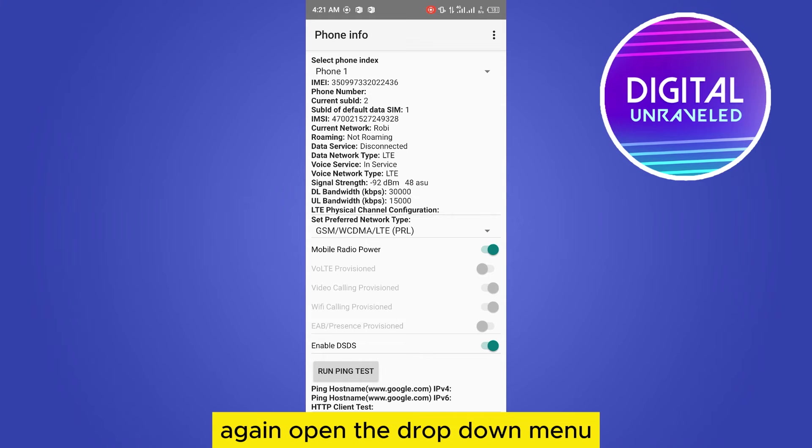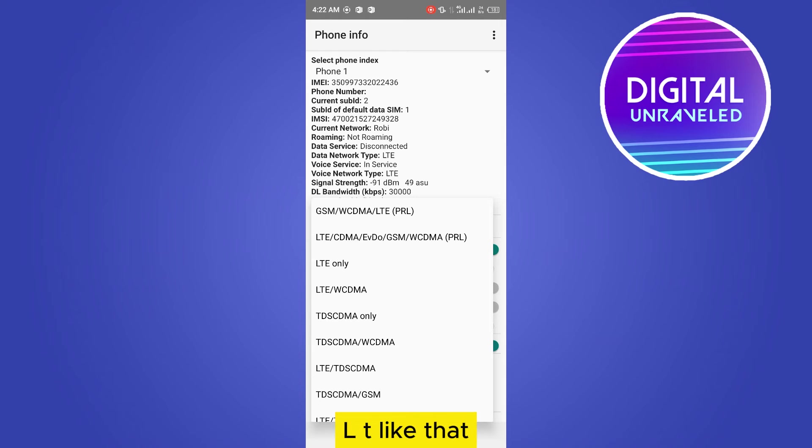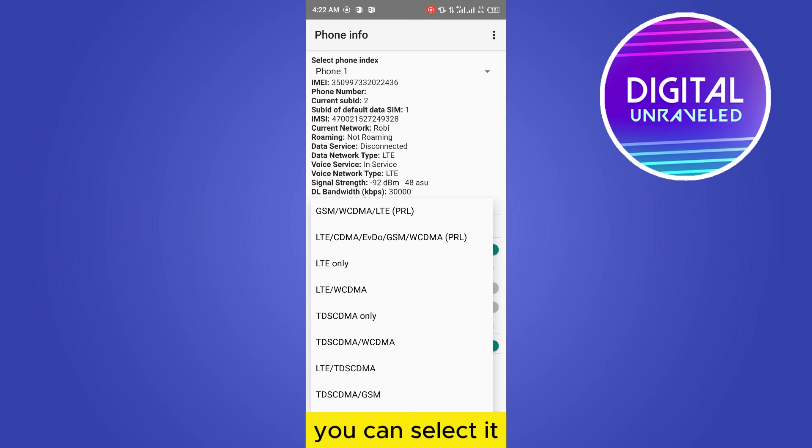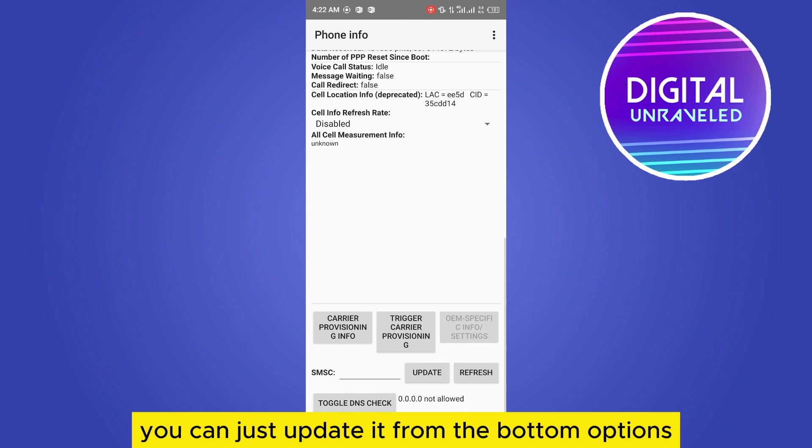Again, open the drop down menu. There are many types of options here, like GSM, WCDMA, LTE, like that. And there is an option LTE only. You can select it. And if you select it, that's it. You can just update it from the bottom options. It will be updated.